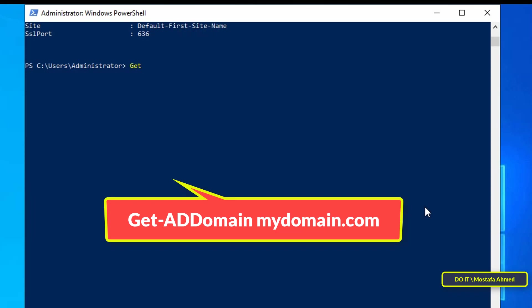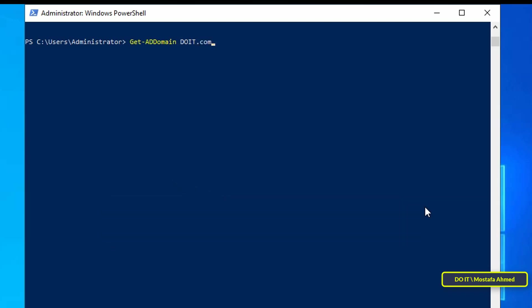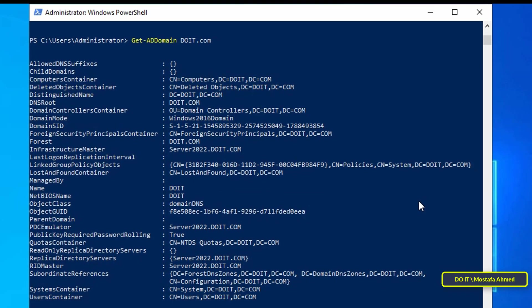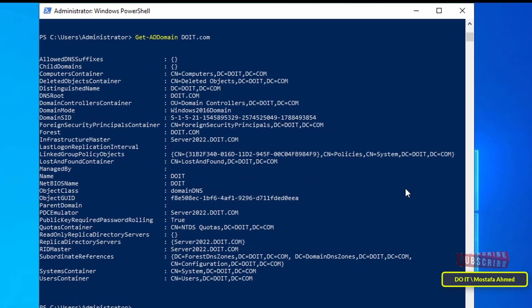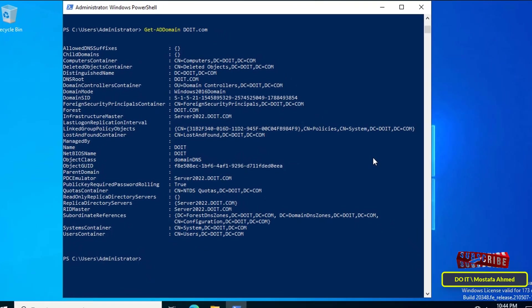Type your domain name instead of the word 'mydomain.com' and press the enter button. All this detailed information about your domain you will need to know.